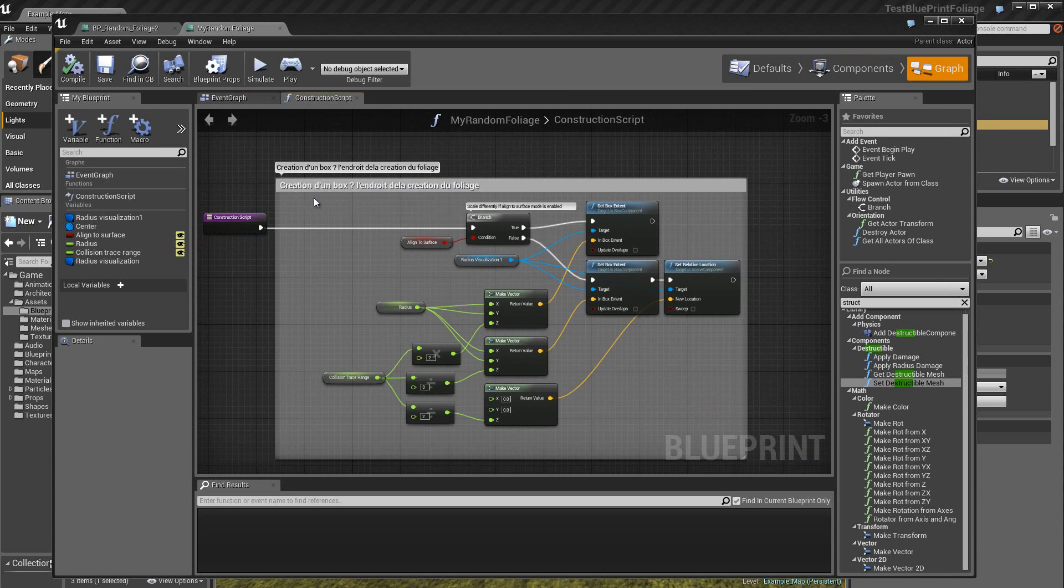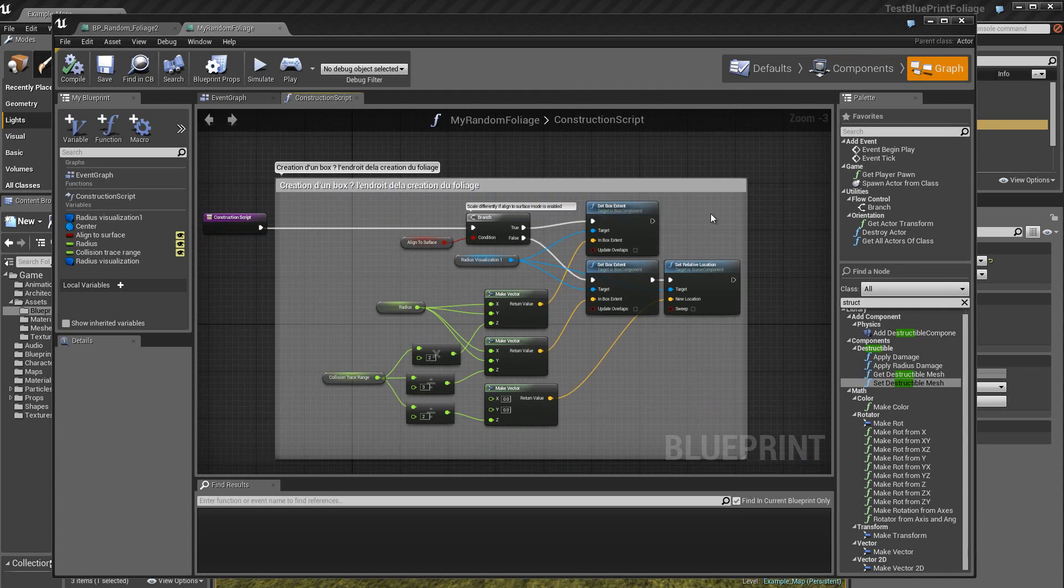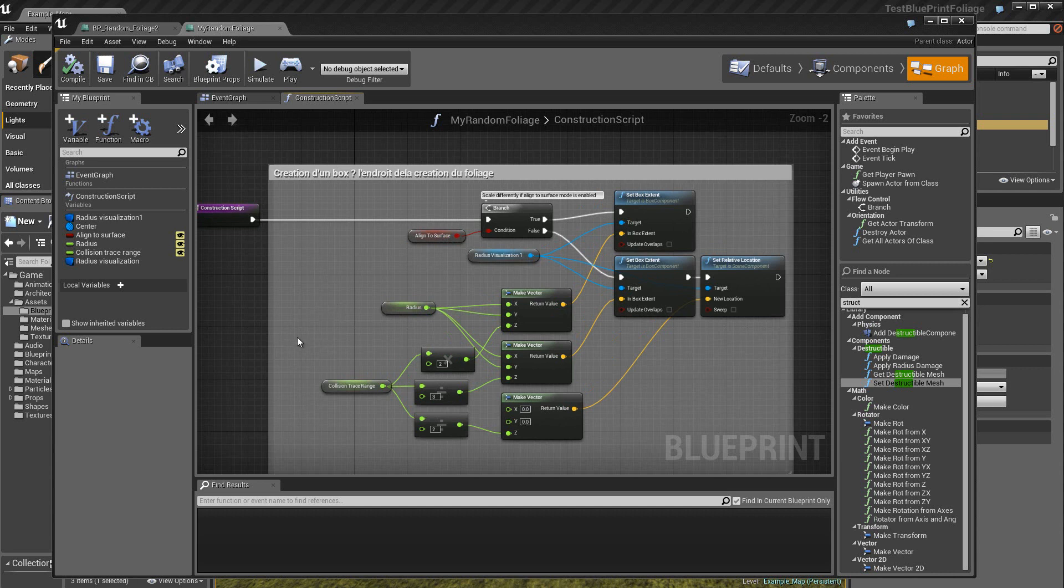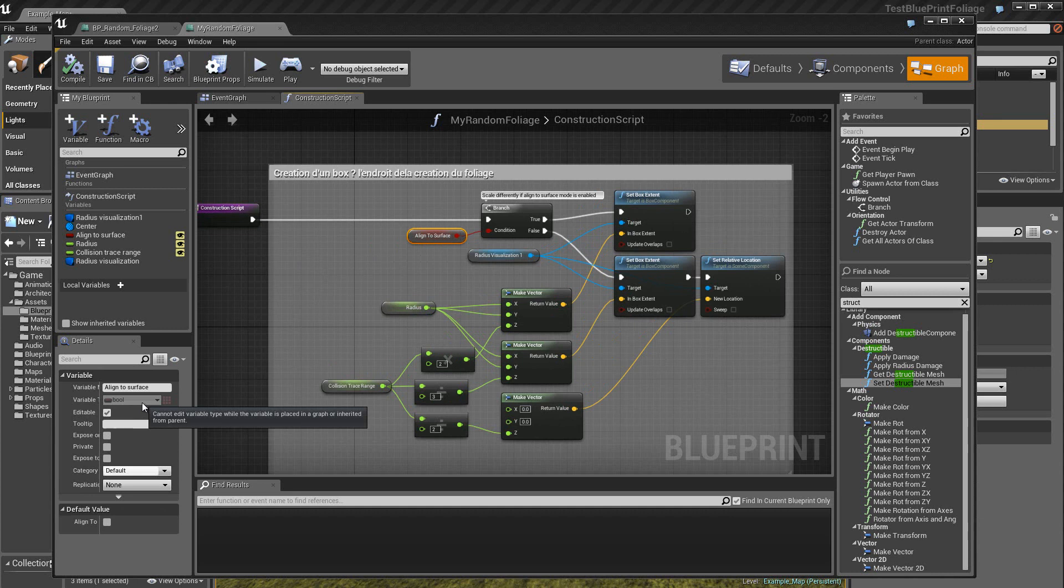Alors ici, on va créer un box à l'endroit de la création des plantes ou bien du foliage en anglais. Alors ici, vous voyez, j'utilise plusieurs variables. Une variable ici du type boolean qui va nous dire si la surface va être alignée au sol ou bien si ce n'est pas le cas.